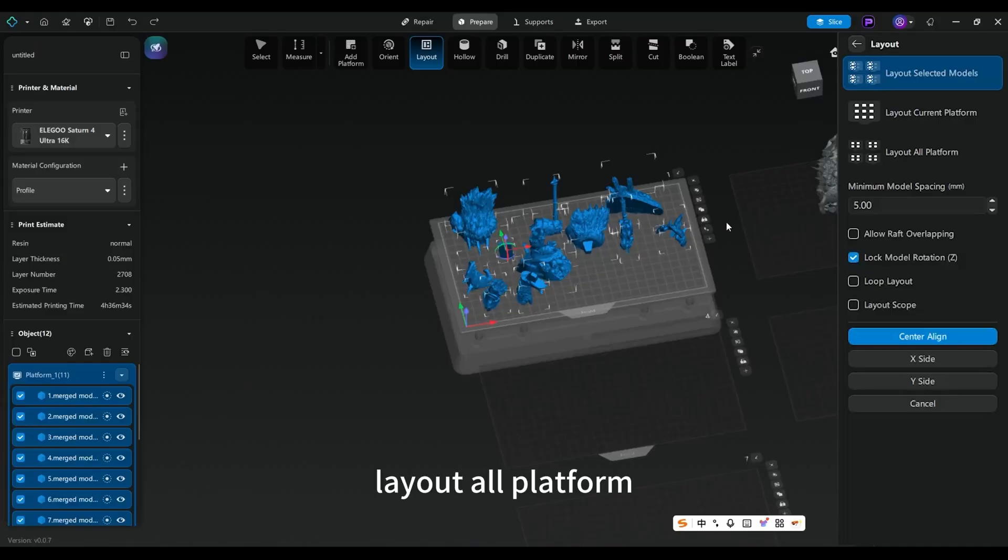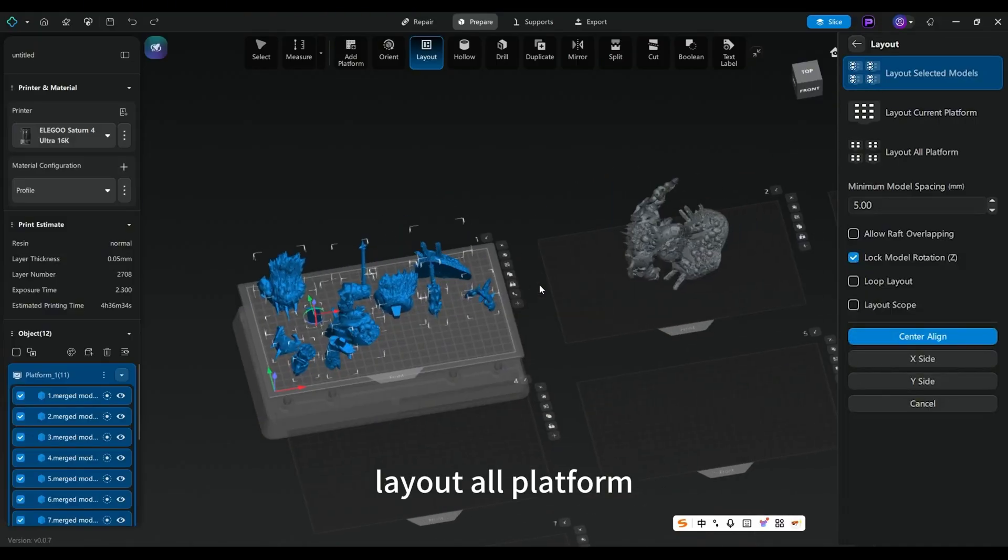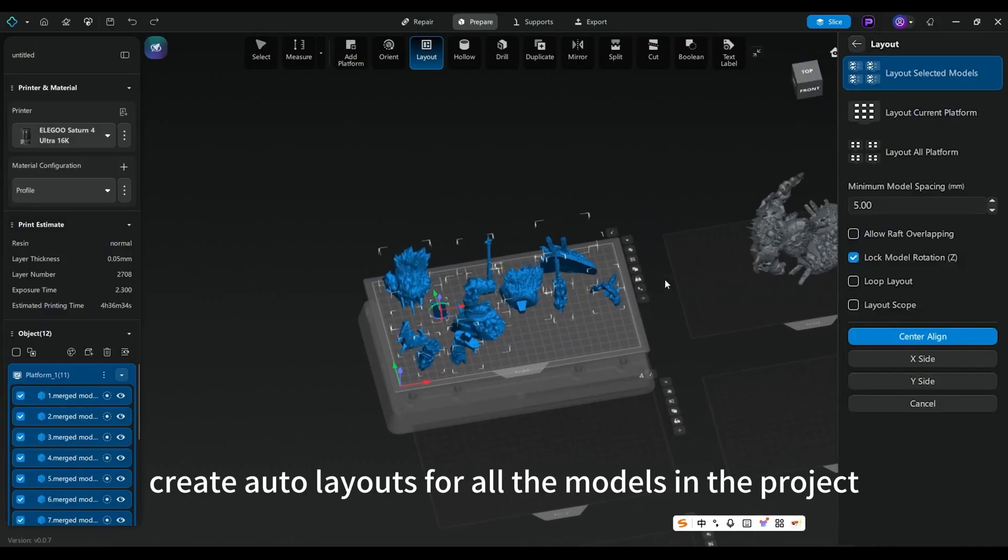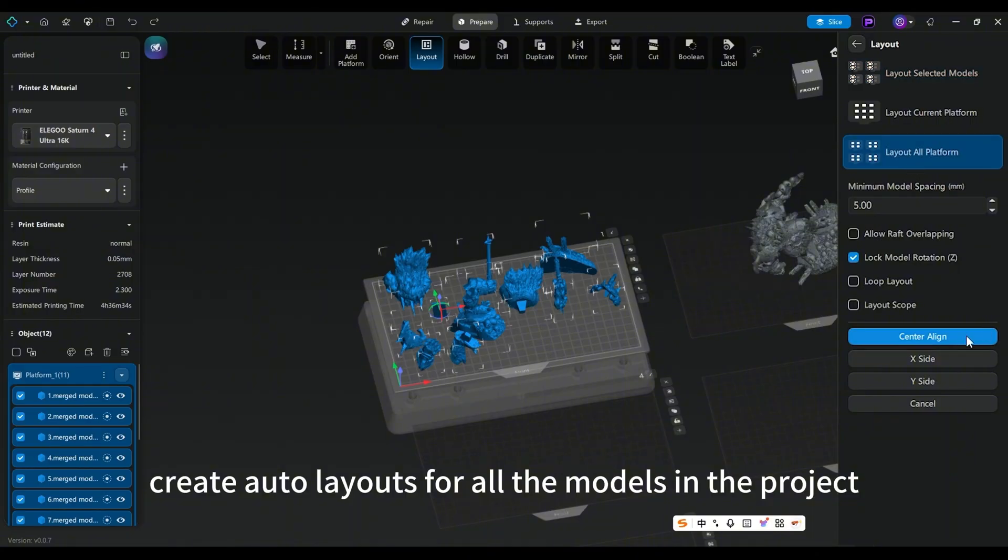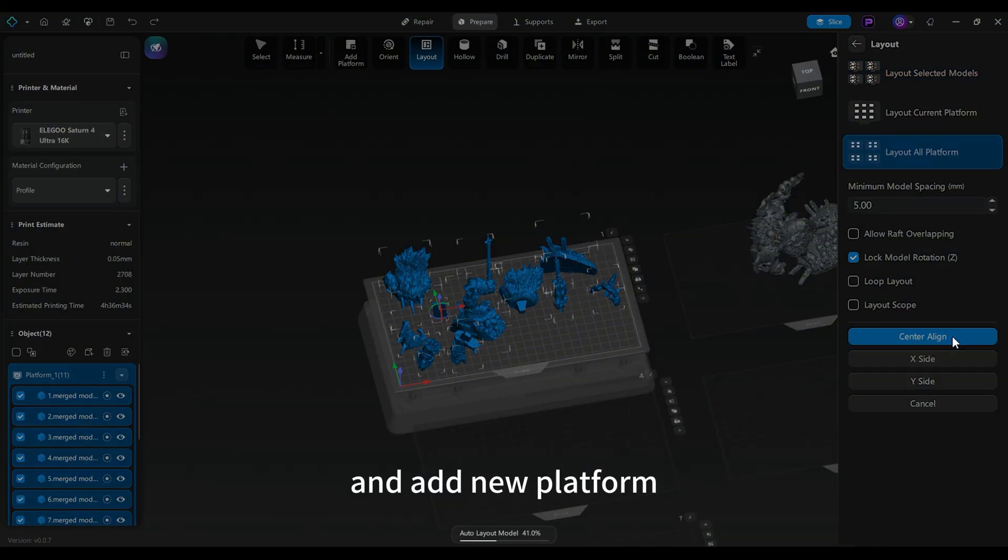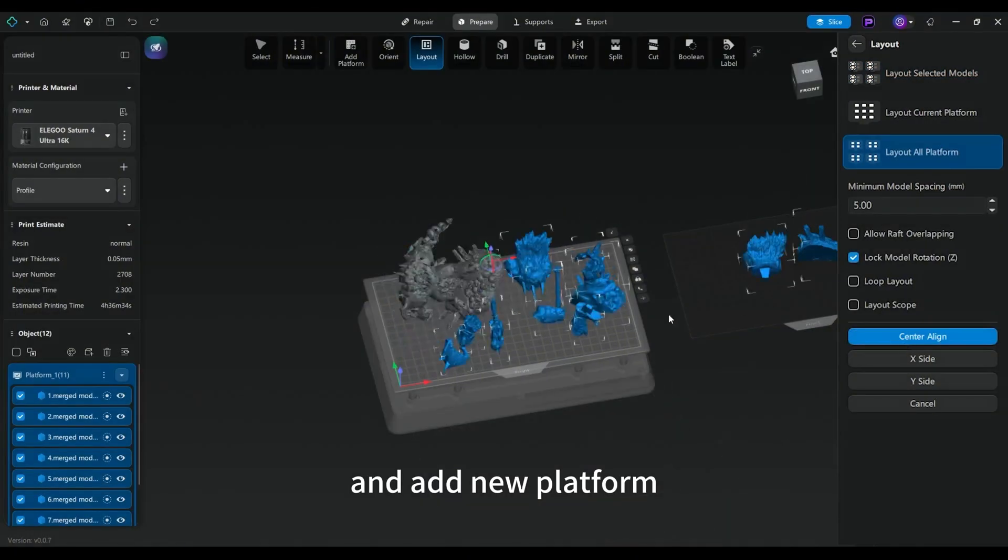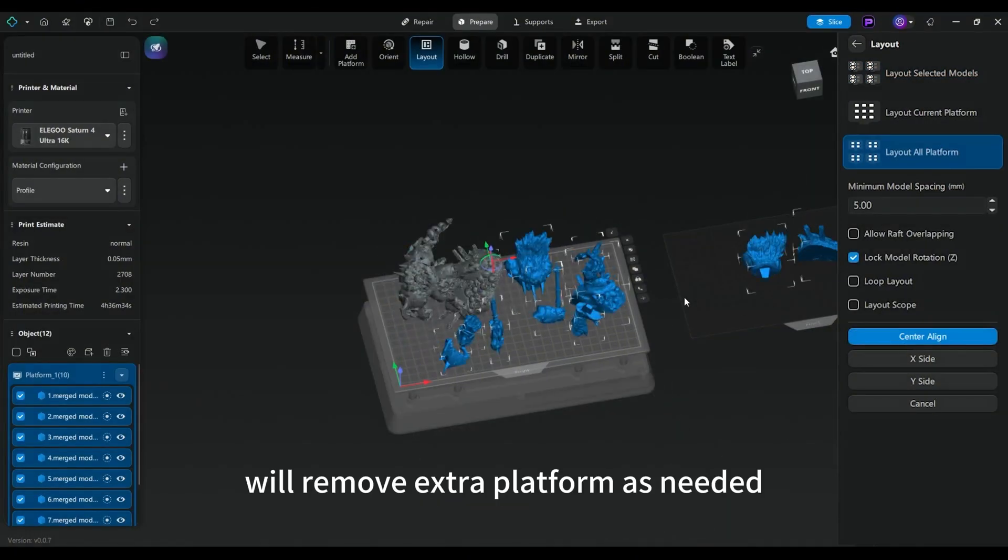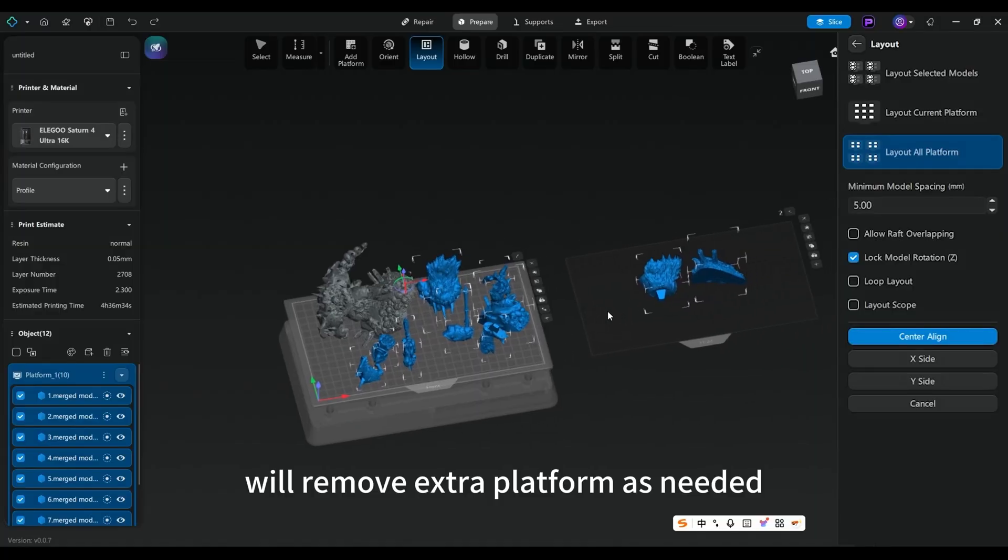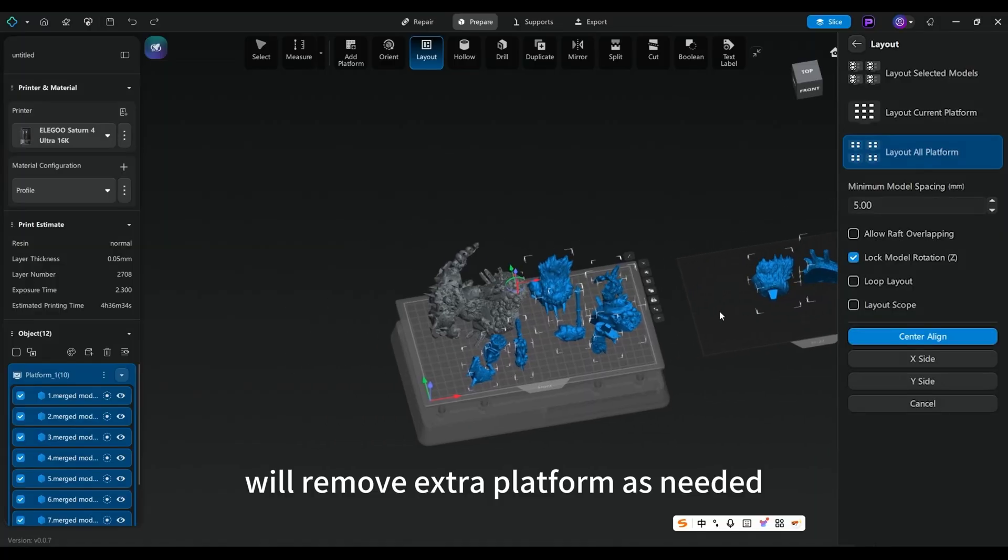Layout all platforms will create all the layouts for all the models in the project, and add new platform will remove extra platforms as needed.